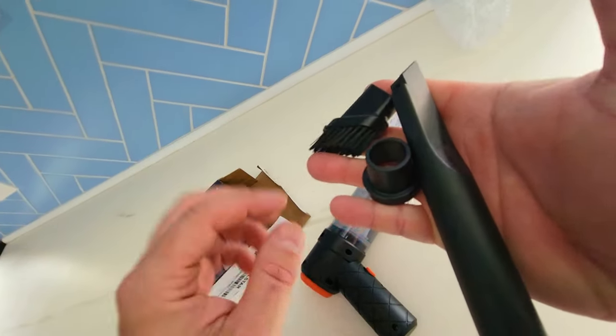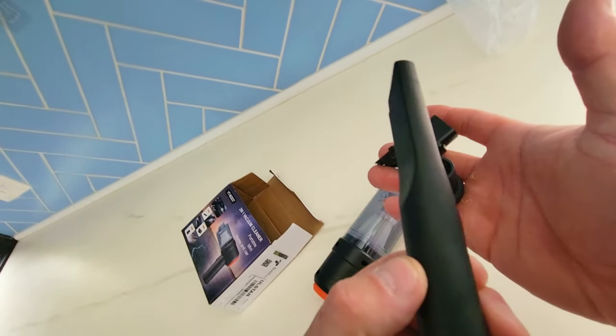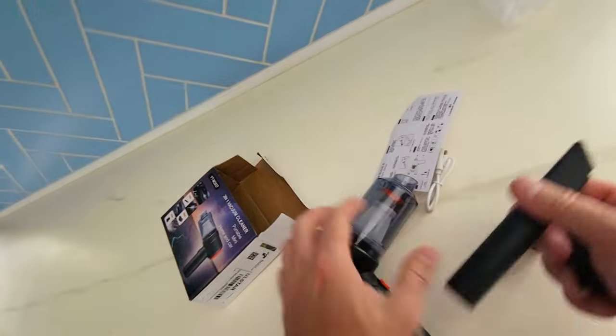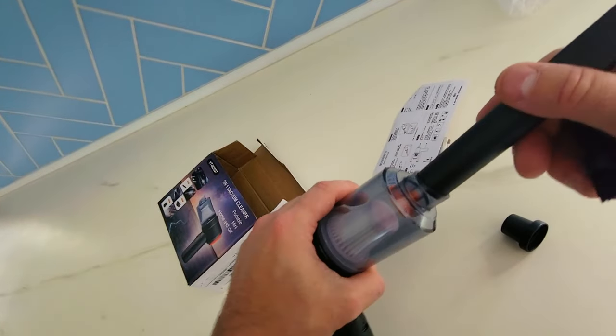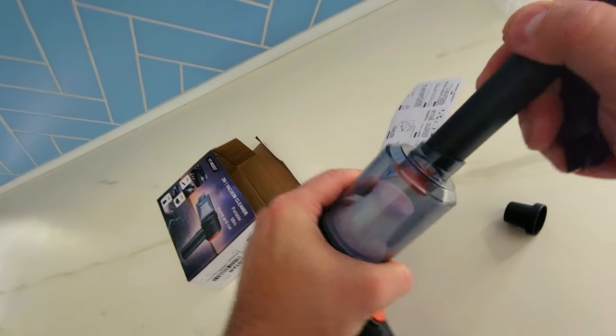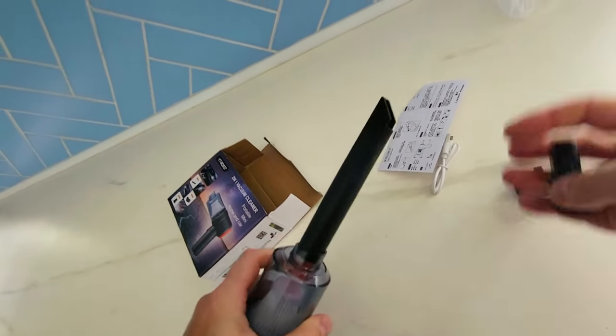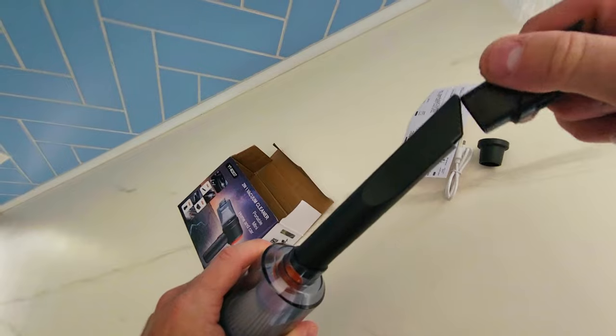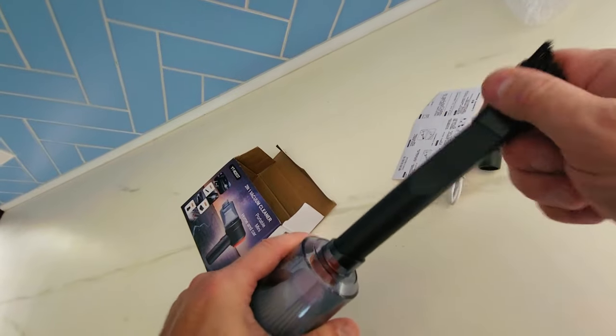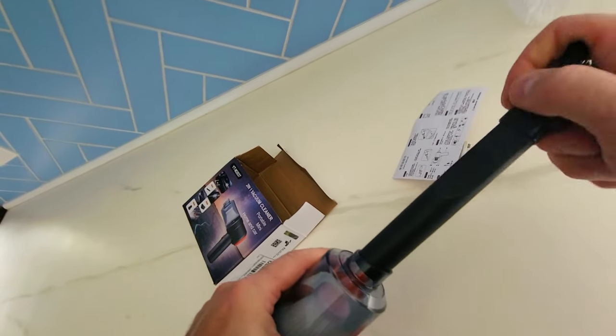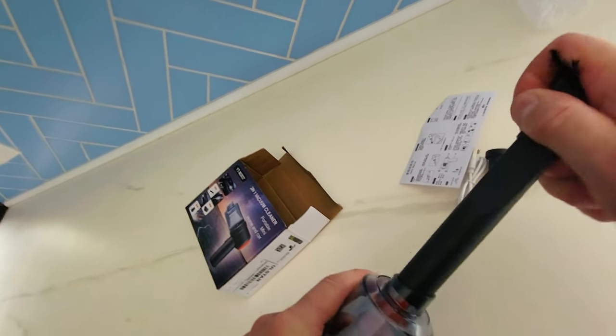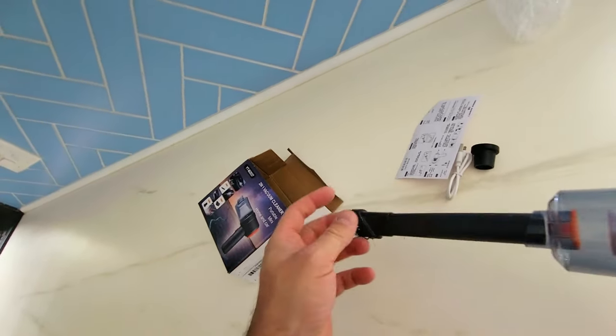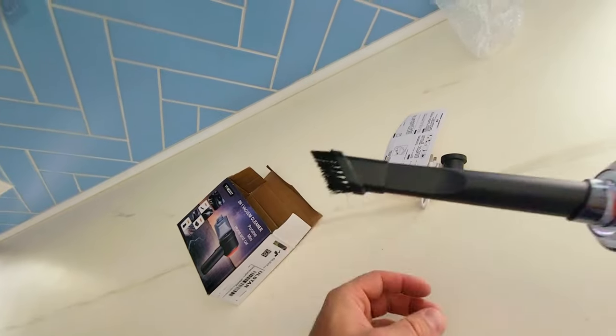In terms of attachments, they did give you a crevice brush and a brush extension. So to do that, you just connect this right in here. You take this connector, place it on top like this.